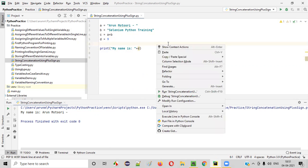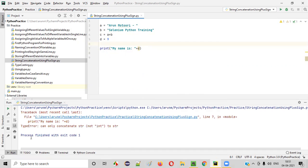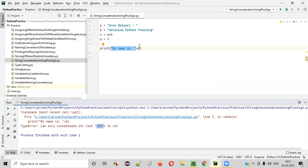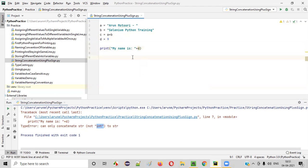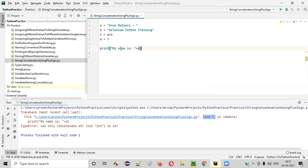So what will happen when you use the plus sign to concatenate a string text with an integer value? You will not get the proper output — you will get an error. Let me show you. Right-click, run. You will get this kind of error saying 'can only concatenate string with another string'. But here, you are trying to concatenate 'my name is' string with the integer value stored in variable D. That is the problem. In which line did we get this issue? Line 7 — this print statement which is trying to concatenate the string text with the integer value.